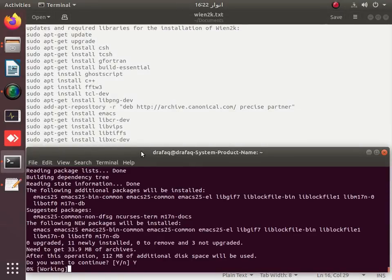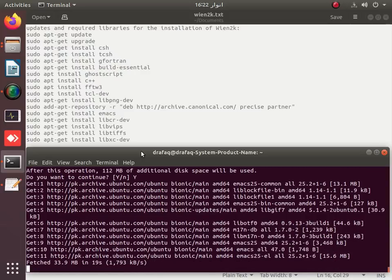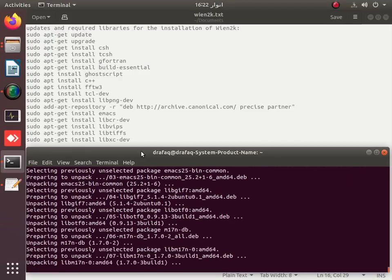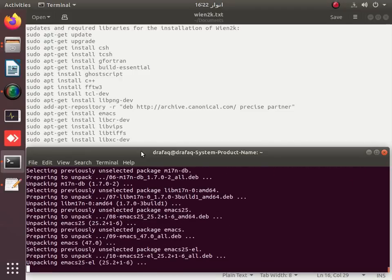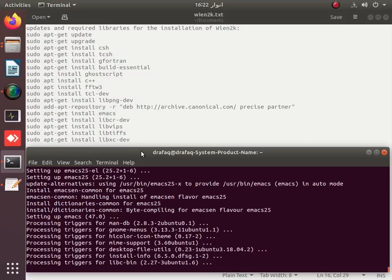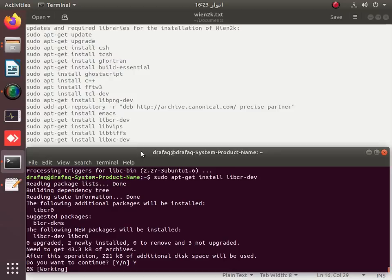We are also going to install the exchange and correlation functional libraries, specifically libxc-dev. These are being unpacked and prepared. Once Emacs is done, the libxc library of exchange and correlation functionals will be installed. WIN2K will be installed with libxc.